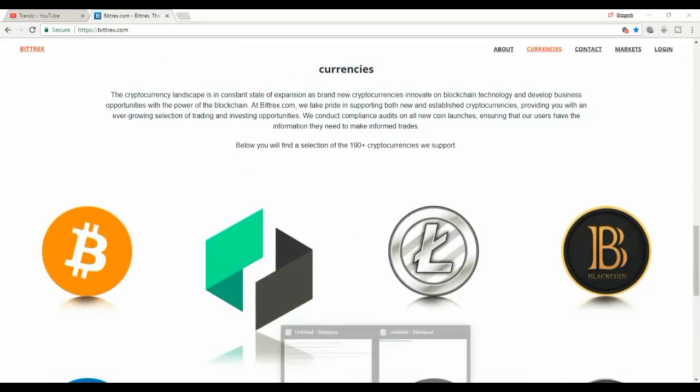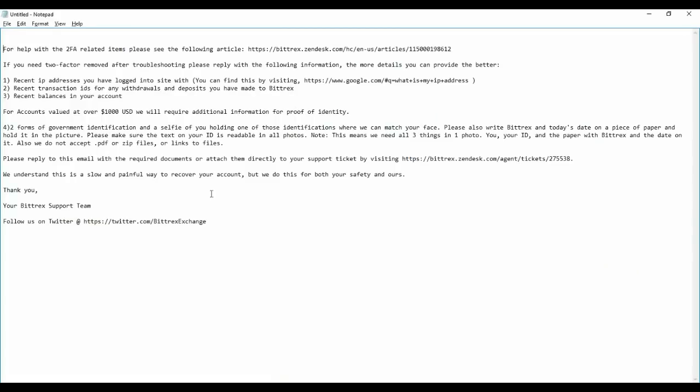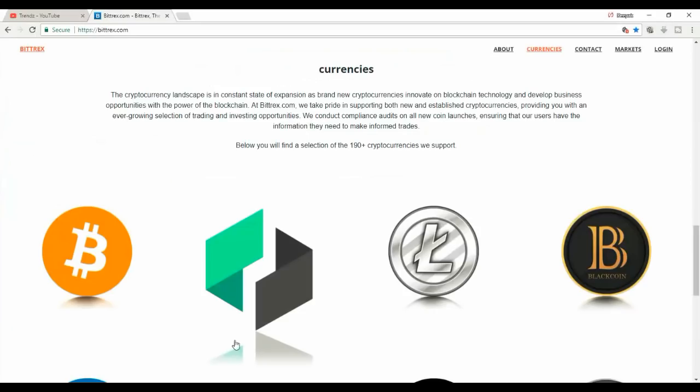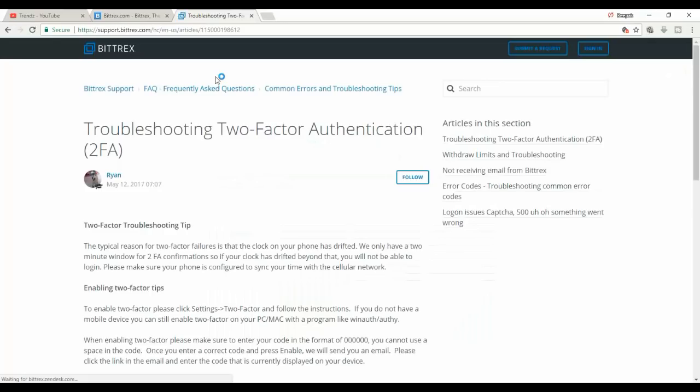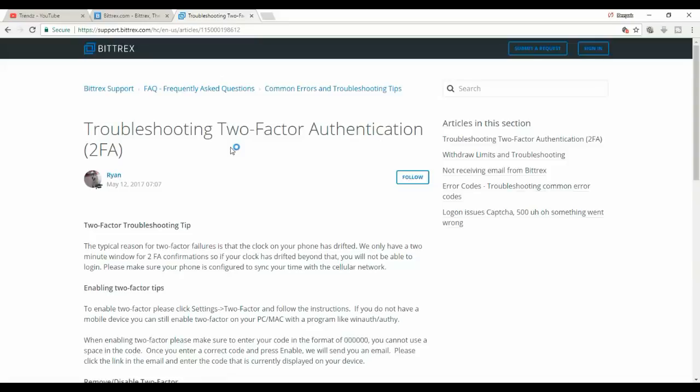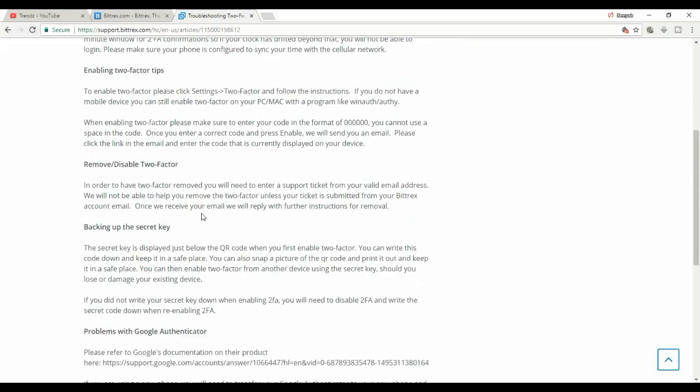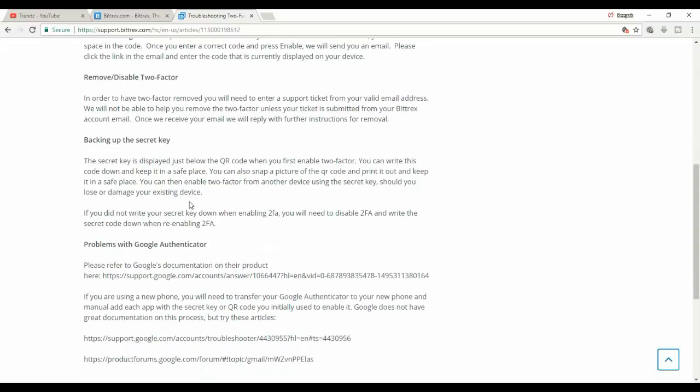Please see the following article. This is the webpage. If you're able to resolve by yourself you can resolve it, but our phone is lost so we cannot do it. Removing or disabling two-factor and backing up the secret key.